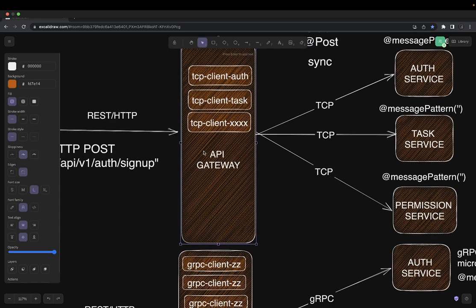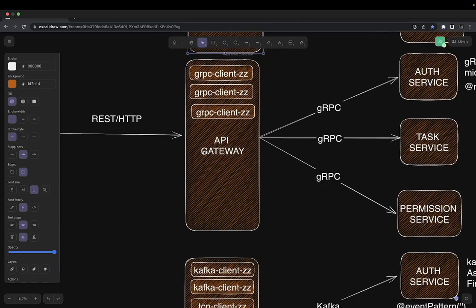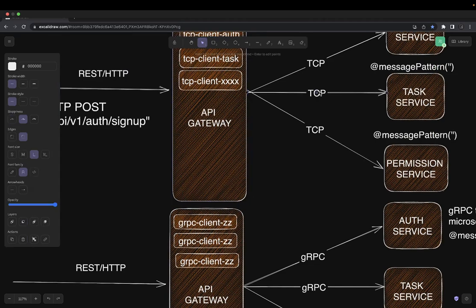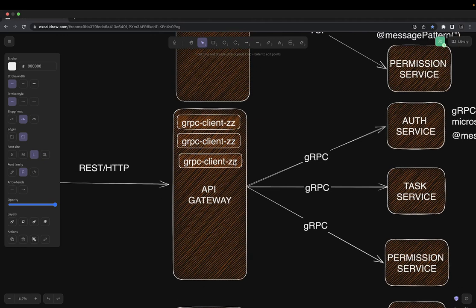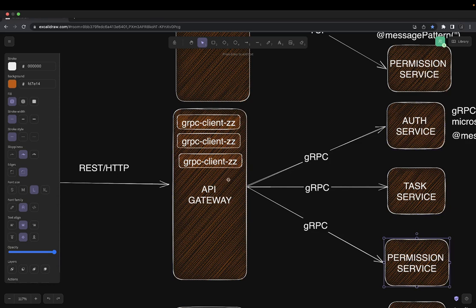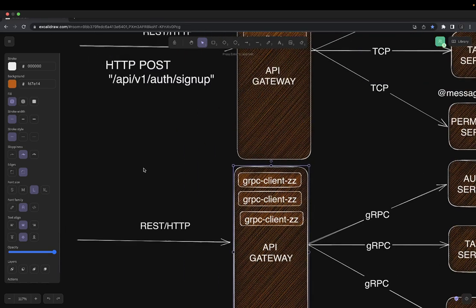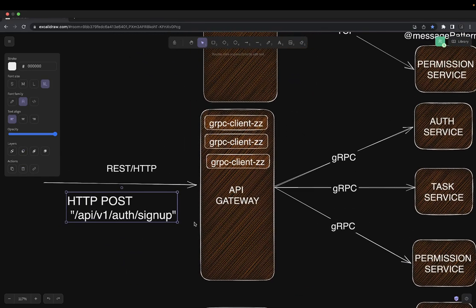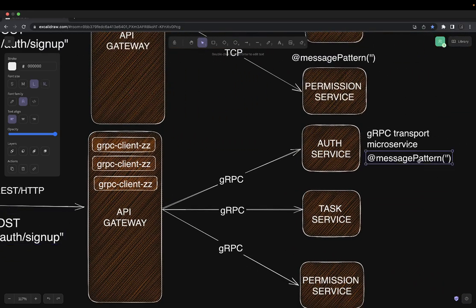This is TCP-based. Now the same structure or same architecture can be replicated through gRPC — the only difference is we replace TCP with gRPC. Here we need to expose protobuffers at the gateway level. The gateway will use these protobuffers to call the appropriate service: auth gRPC service, task, and permission. You are going to create a gRPC microservice client at the gateway level, and based on the request you call a particular microservice — sign up, login, refresh token, create task, update task, delete task, validate permissions.